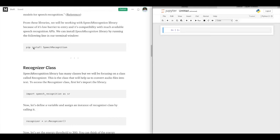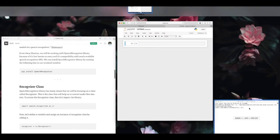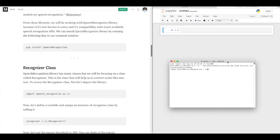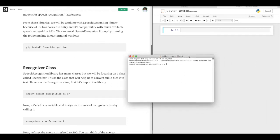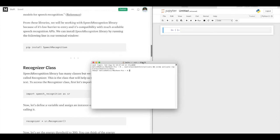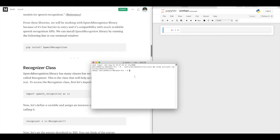To install this module we have to use pip install. I haven't installed it yet, so I will show you how to install this library through your terminal. First make sure you have Python installed, and then we will go ahead and install SpeechRecognition.